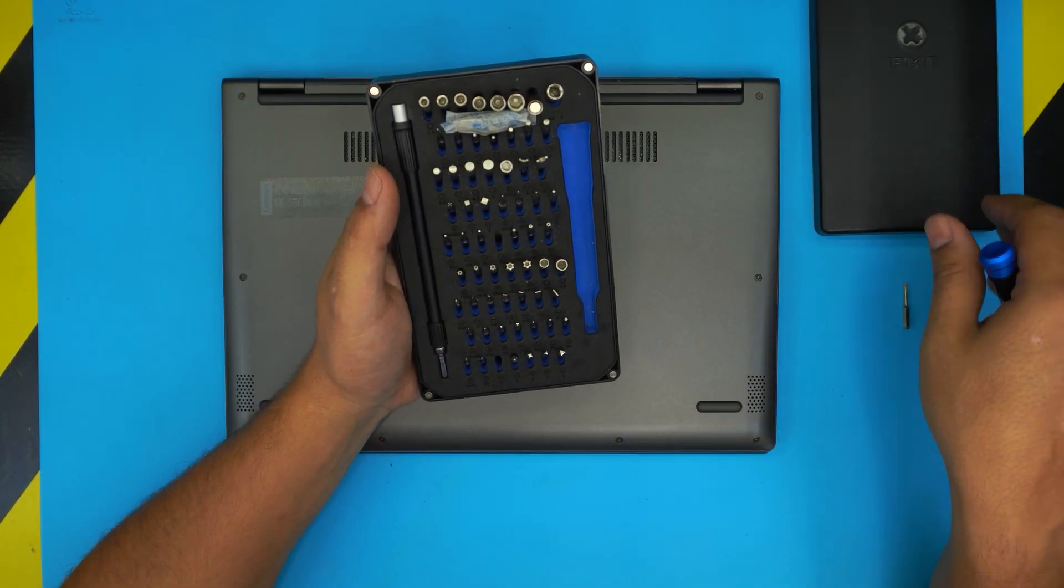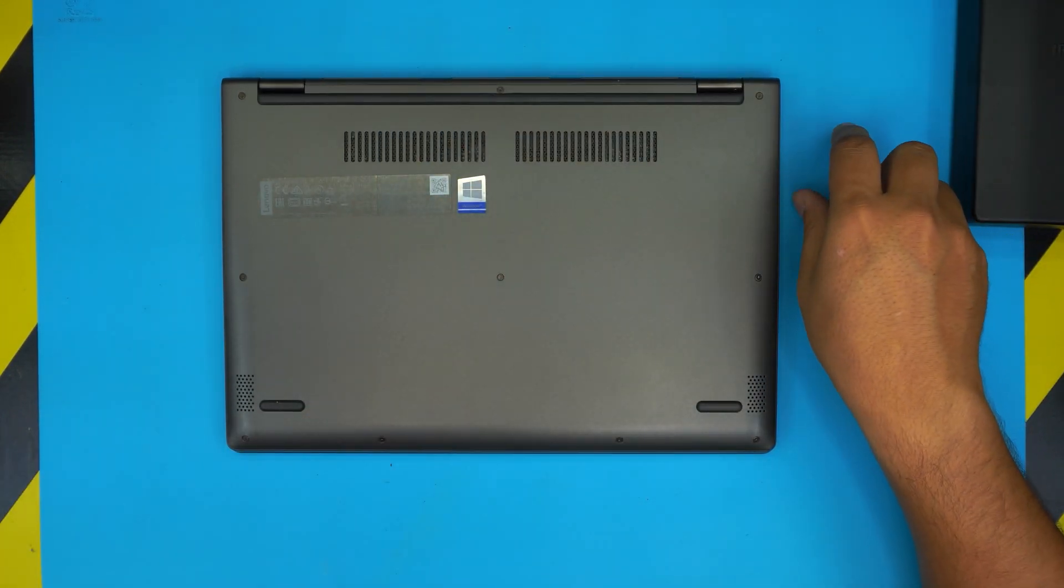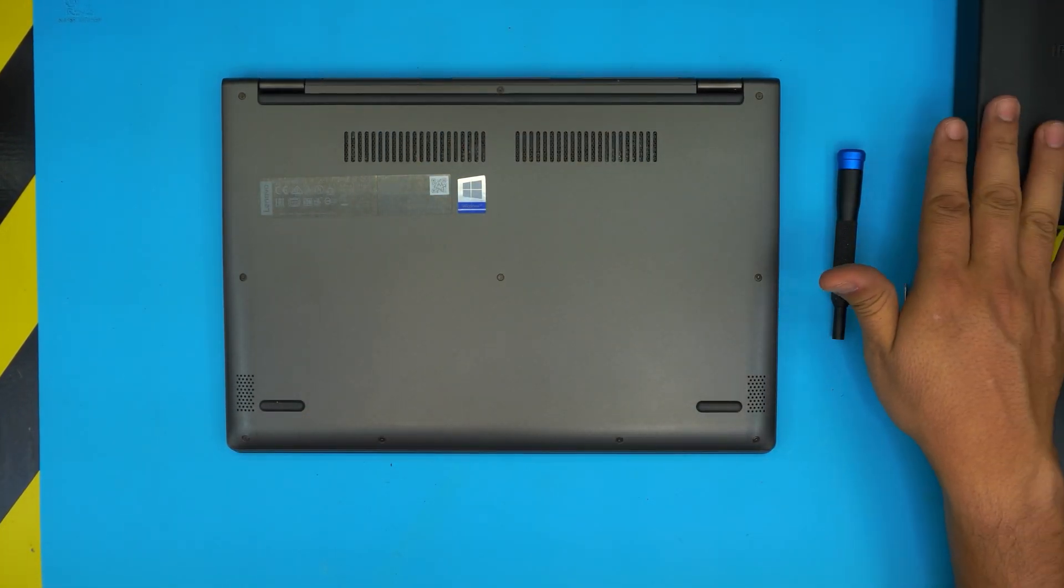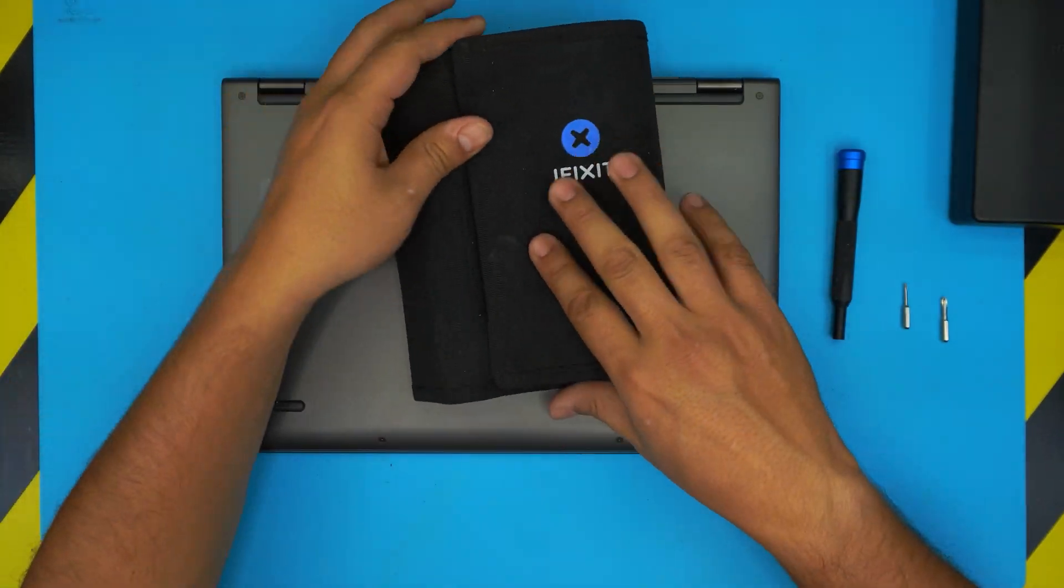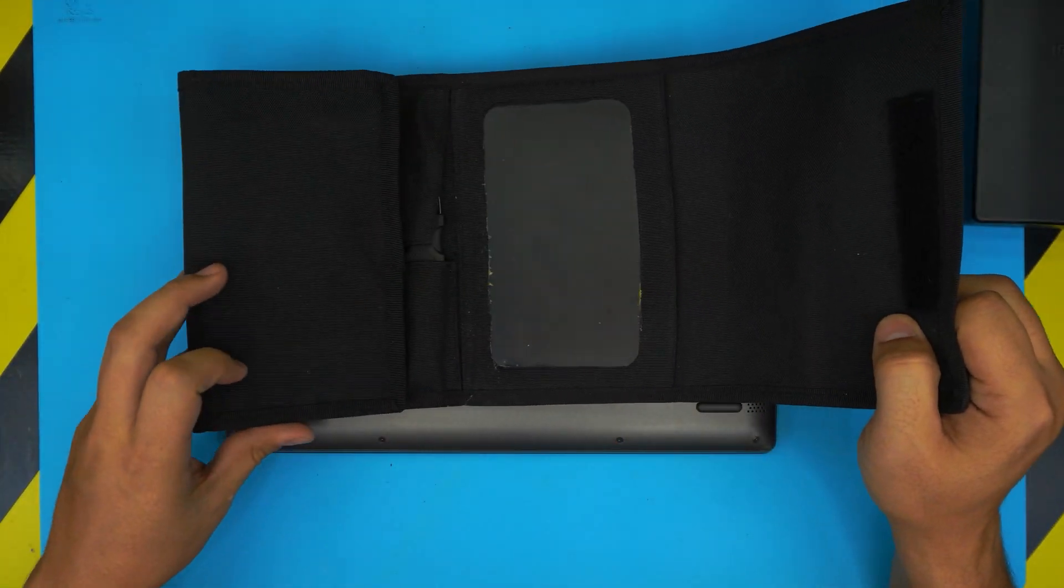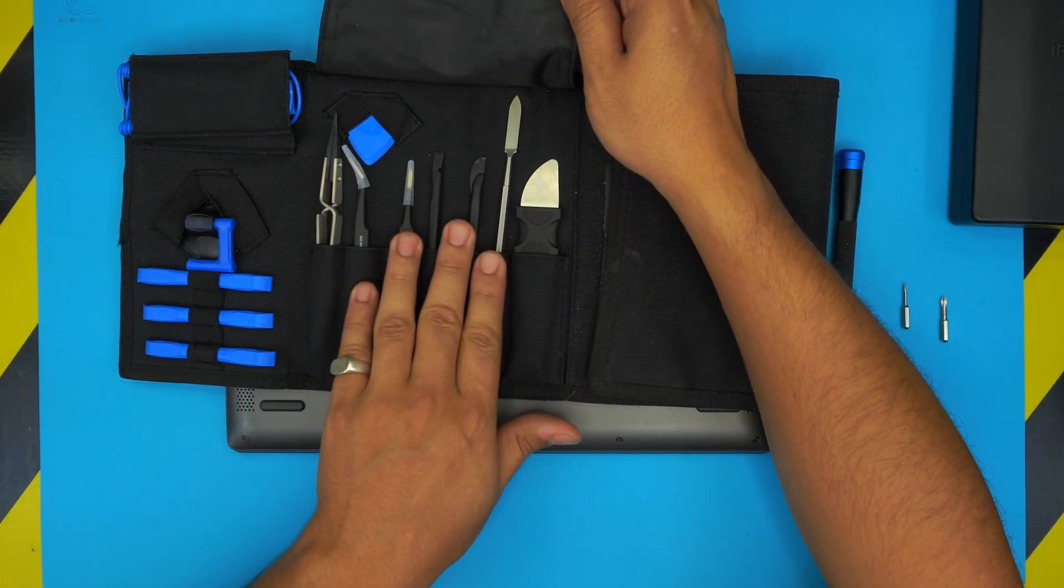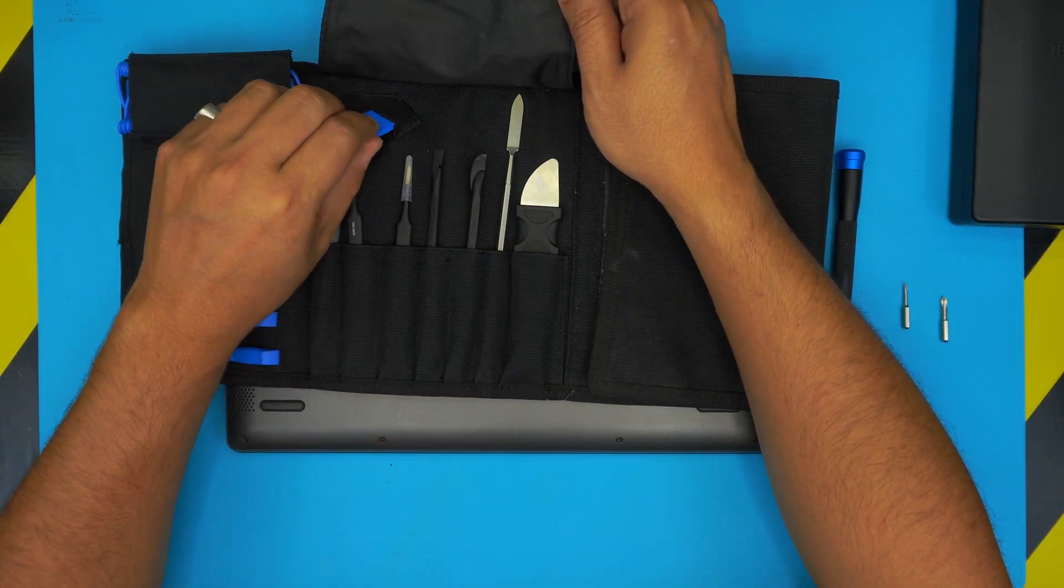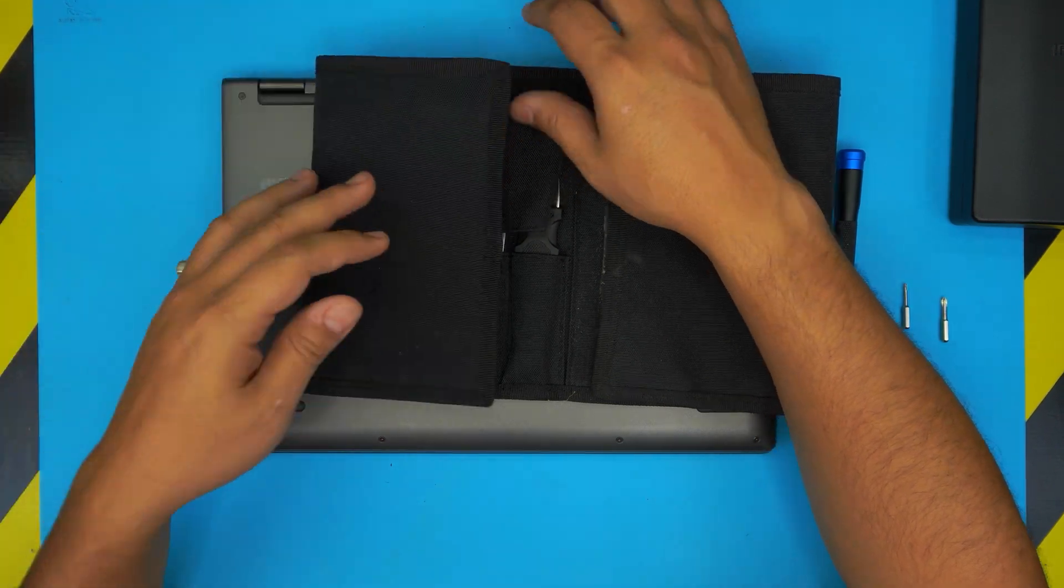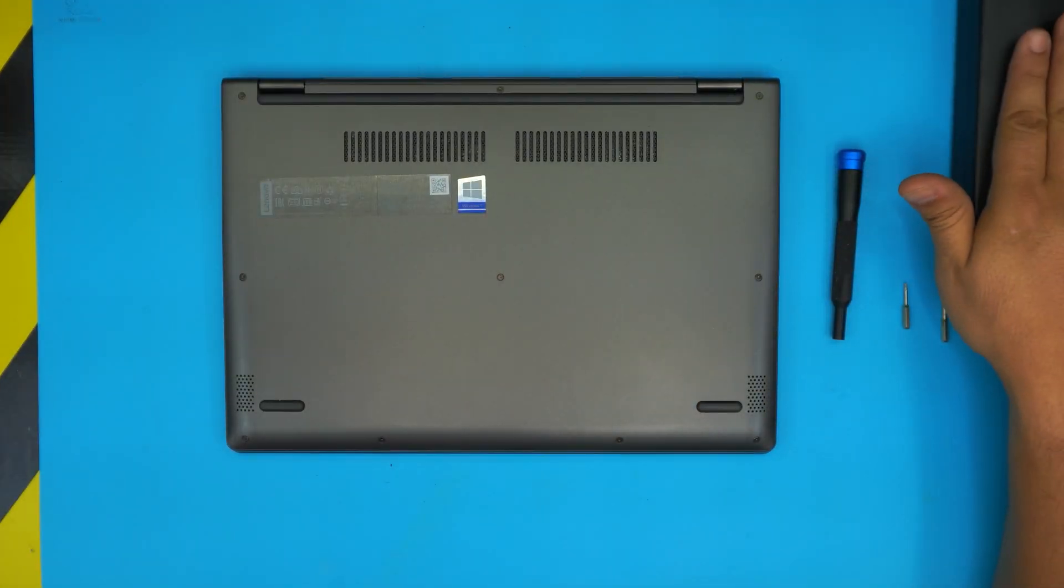You can get the pro version—I'll leave the link in the description. The pro version provides you with opening tools, pliers, and many other plastic opening tools. But if you don't want to spend extra to get the pro set, at least get the screwdriver set.